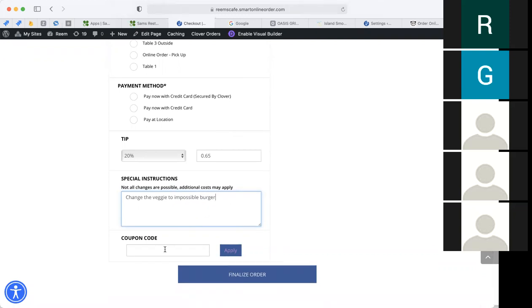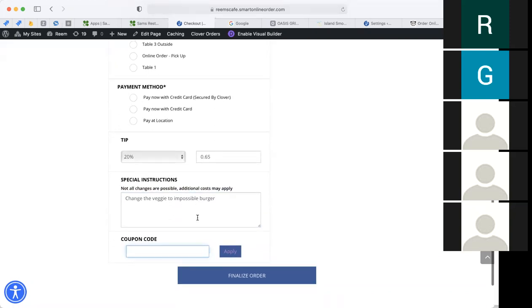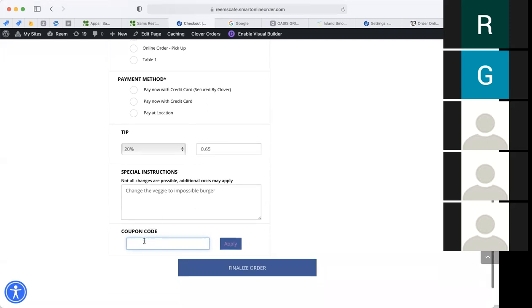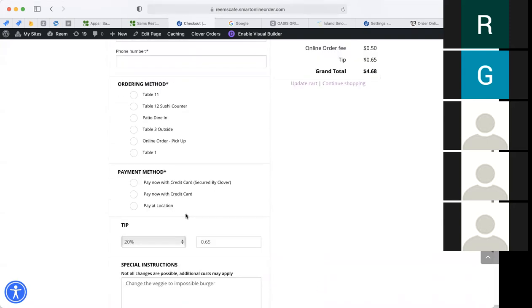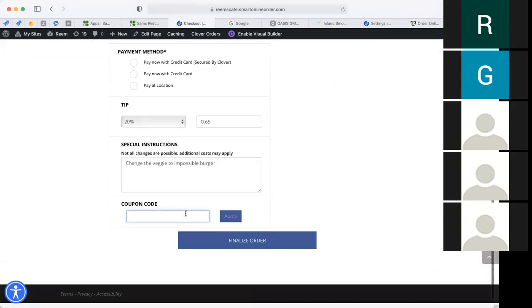Here's the coupon code I mentioned earlier — once customers enter it, they'll get a discount. The coupon code is really nice to utilize — post it on your Facebook or Instagram and say 'use coupon code FOOD25 and get 5% off your order.' You can do that with your coupon codes.